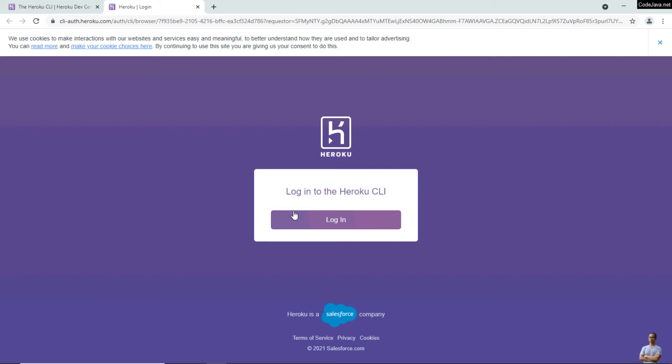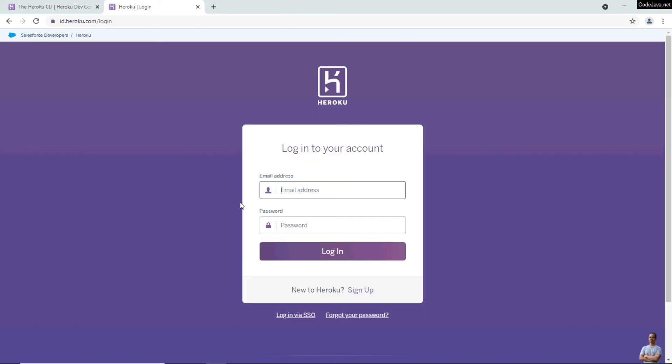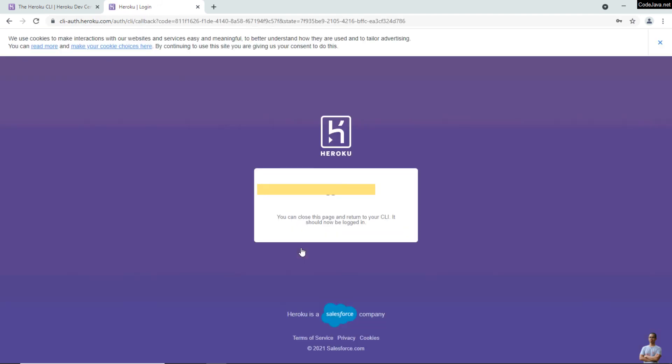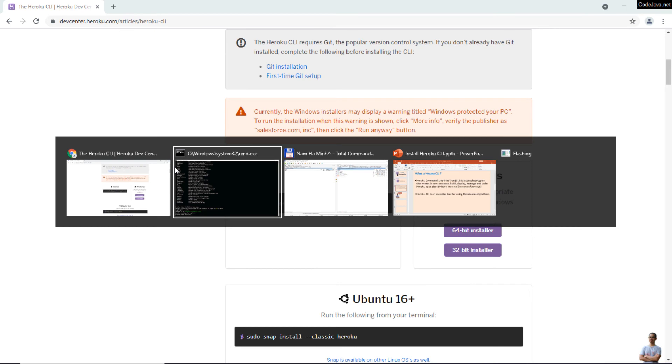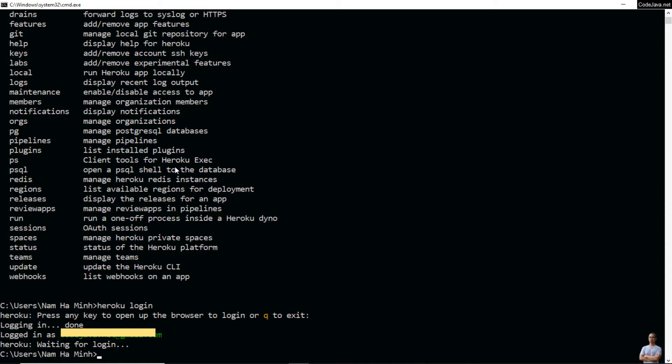I've logged in successfully. Now close this web page and come back to the command prompt.